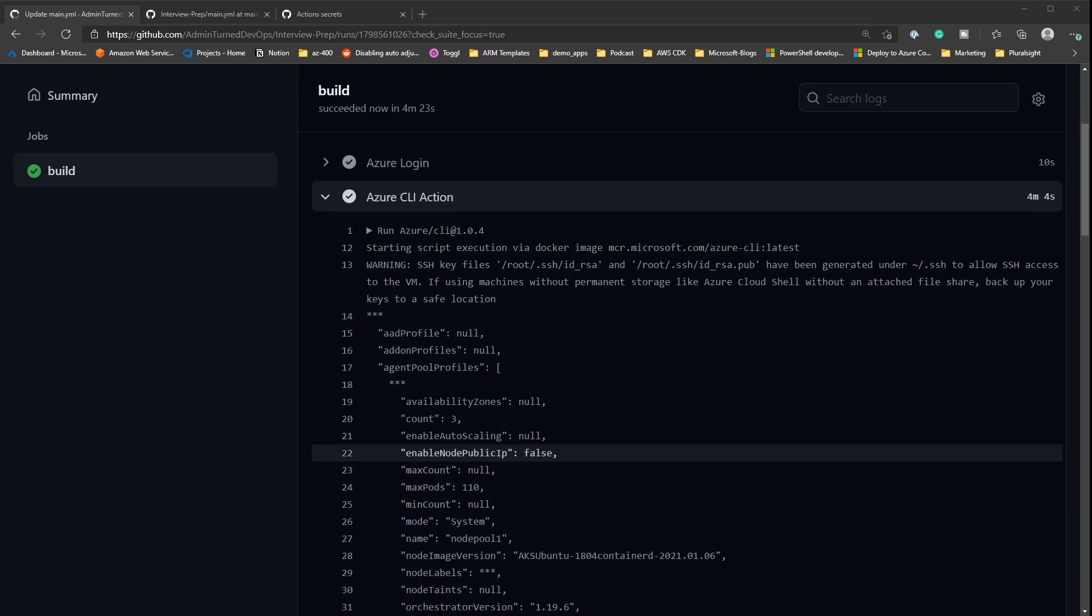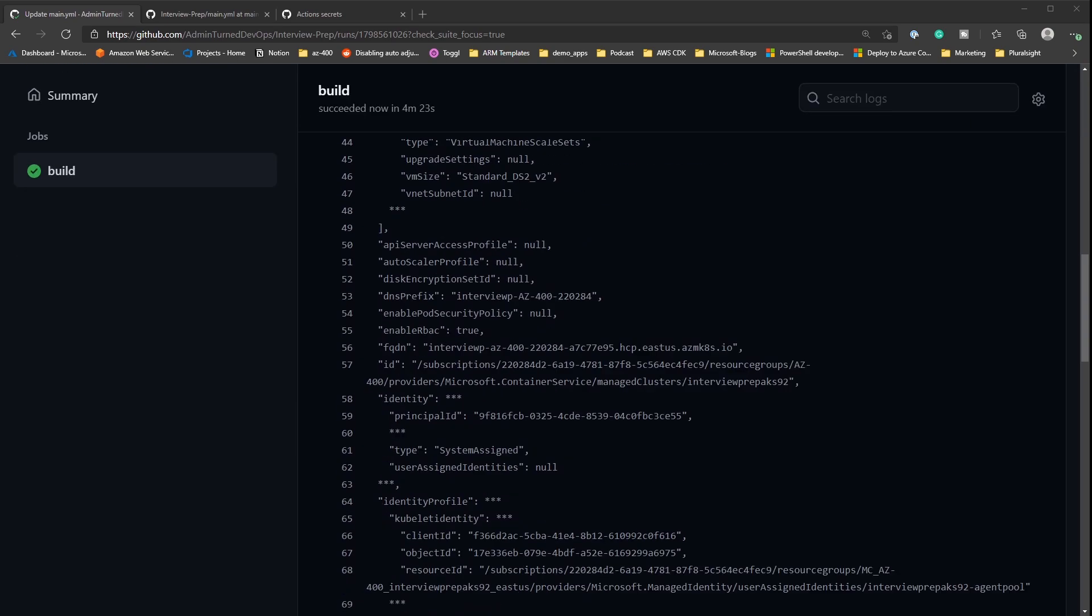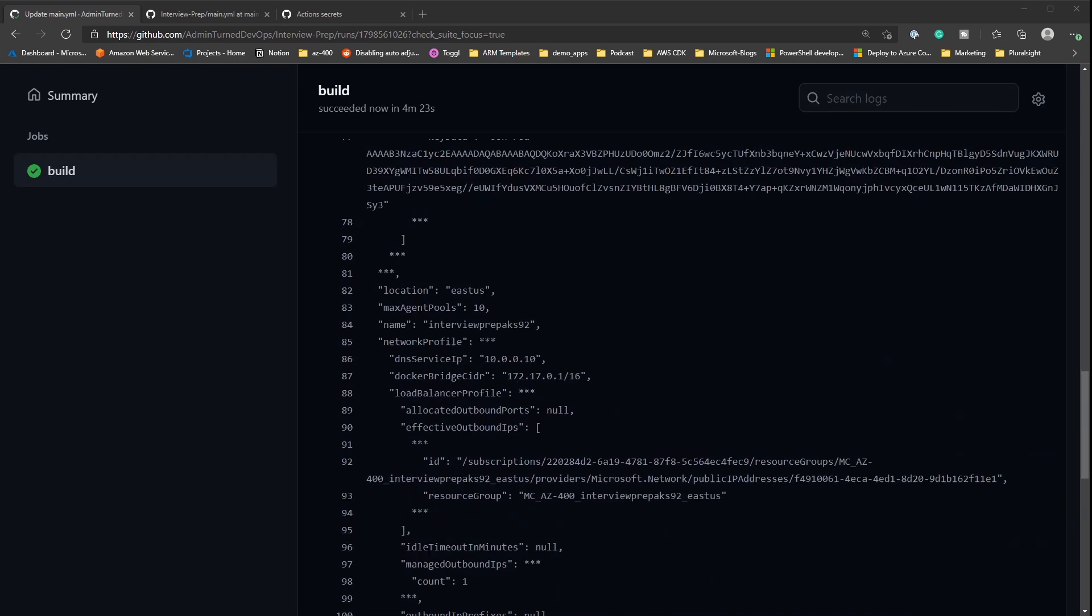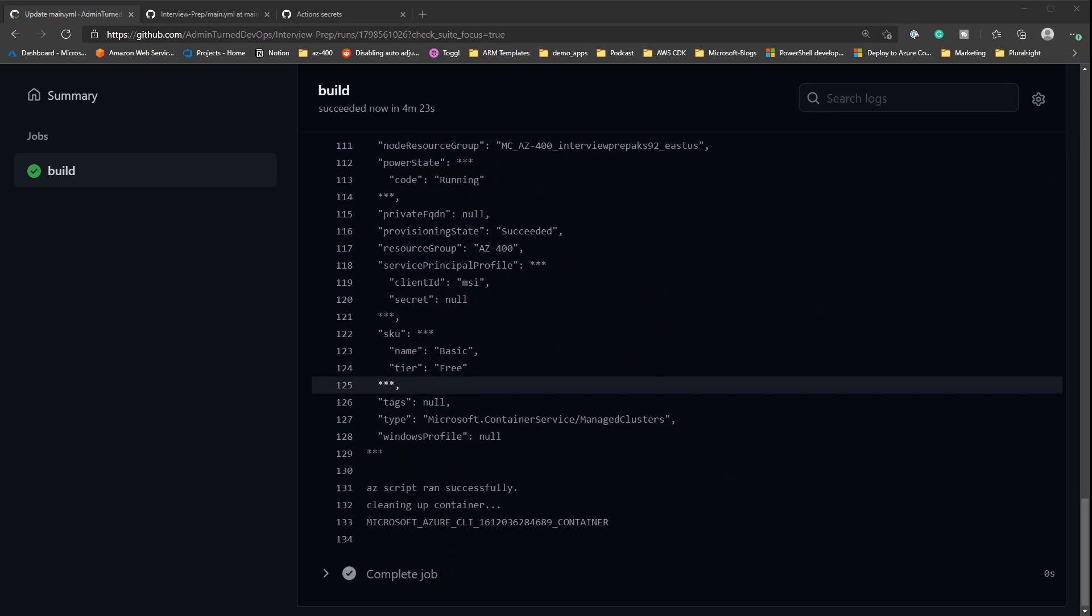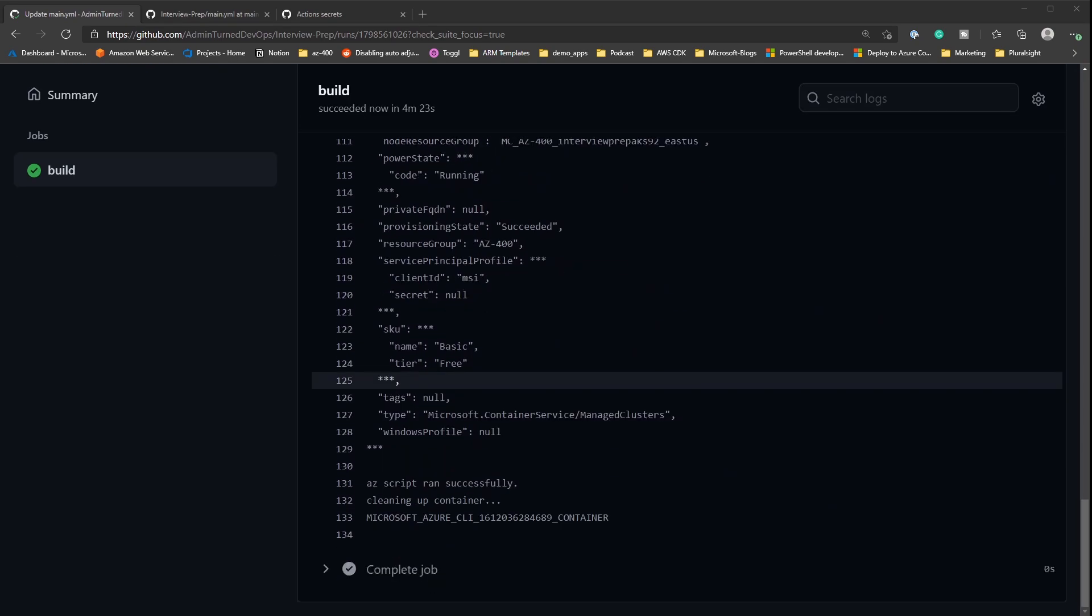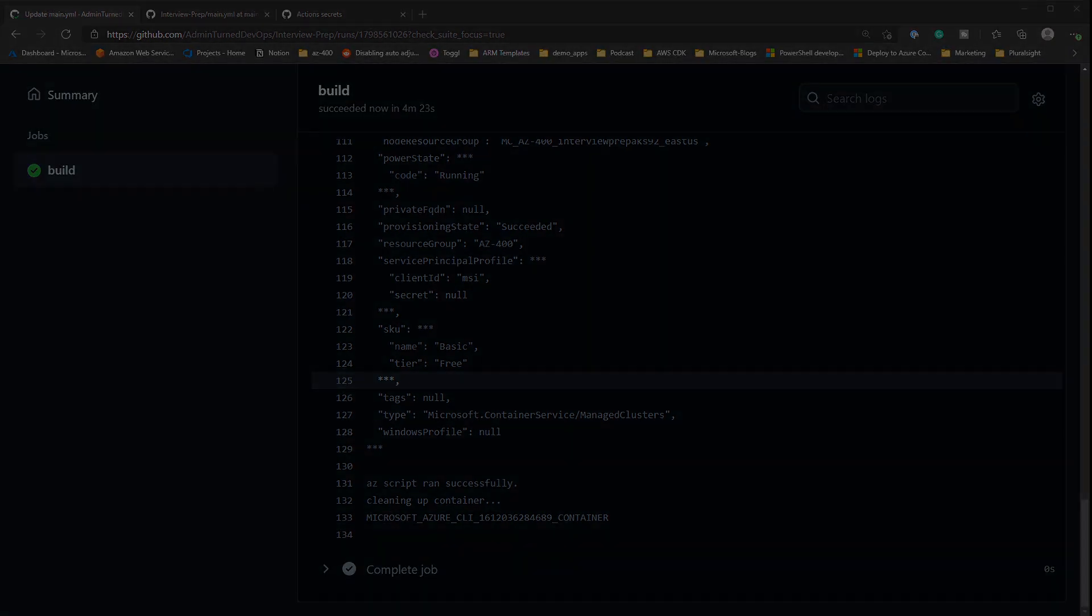And as we can see, our AKS cluster was successfully created. So in part four, we'll now be able to deploy our containerized Go app to our Kubernetes cluster. Thank you so much for watching and we'll see you again soon.